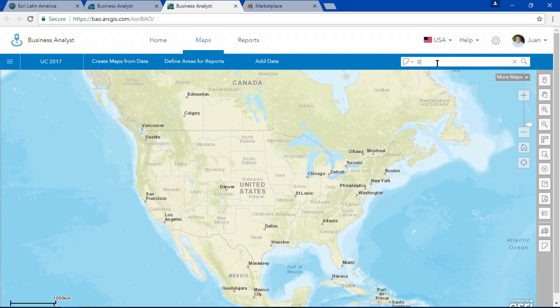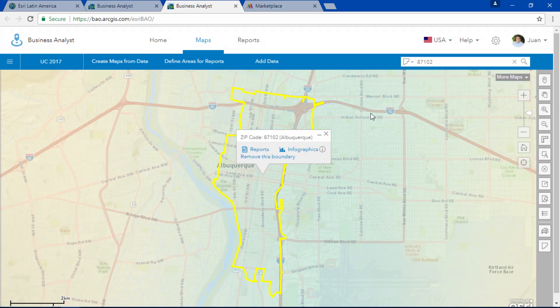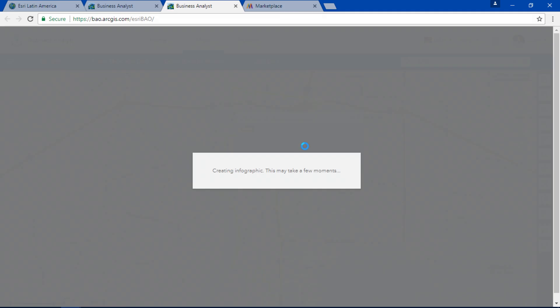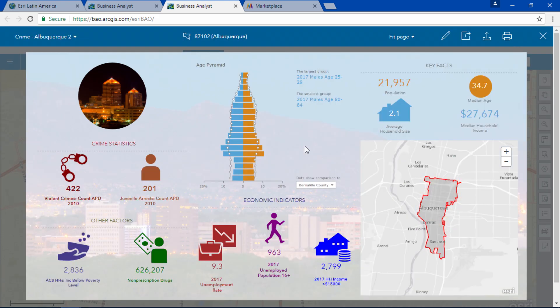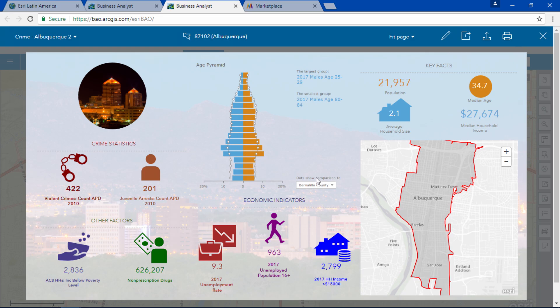For example, I can enter a zip code for Albuquerque and quickly generate amazing infographics to learn more about this location. Here you see a compelling infographic focused on crime statistics in this area.